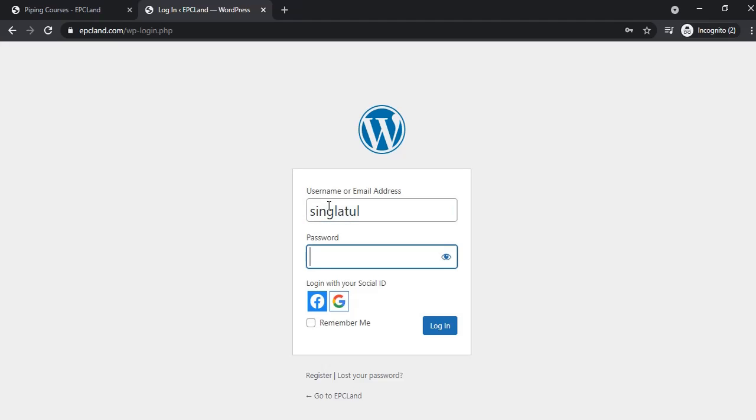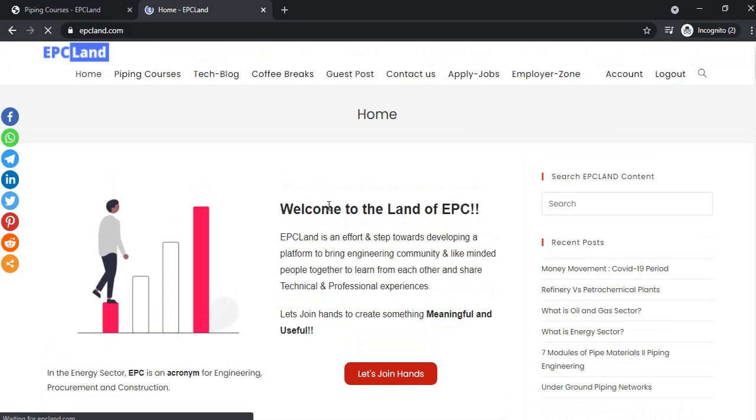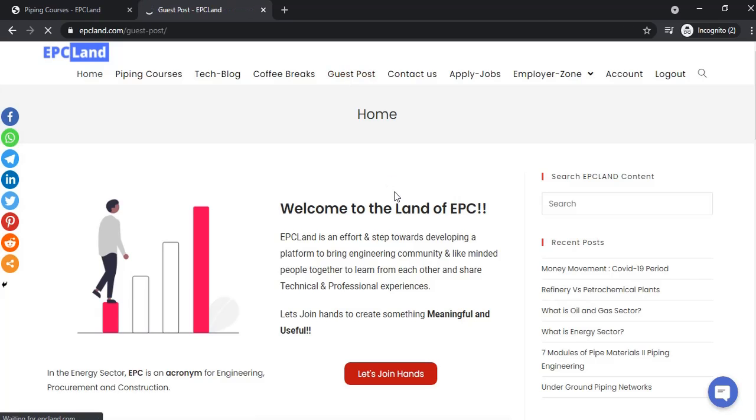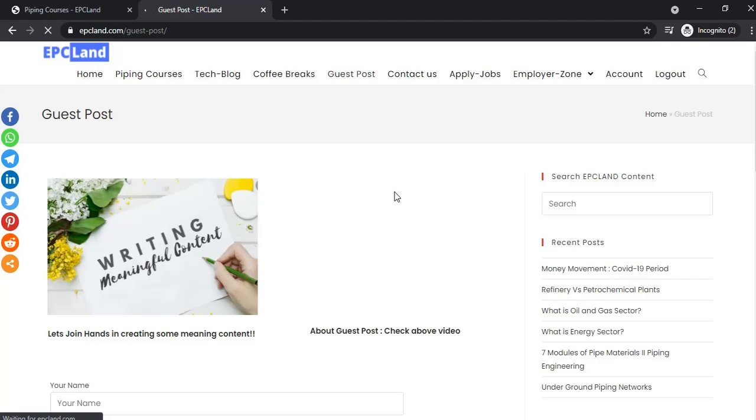Once you submit your username and password, it will take you to the home page. Then, when you click on guest post again, it will take you back to the page where you can create your post.